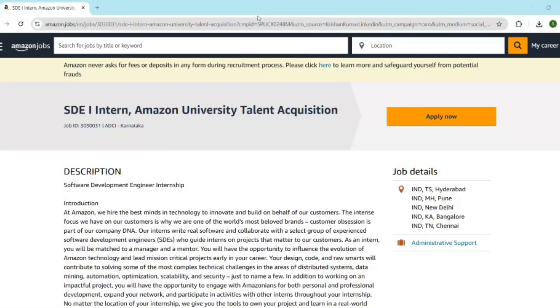If you are a BTech student graduating in 2026 or 2027 and dream of working at Amazon, then this video is for you.